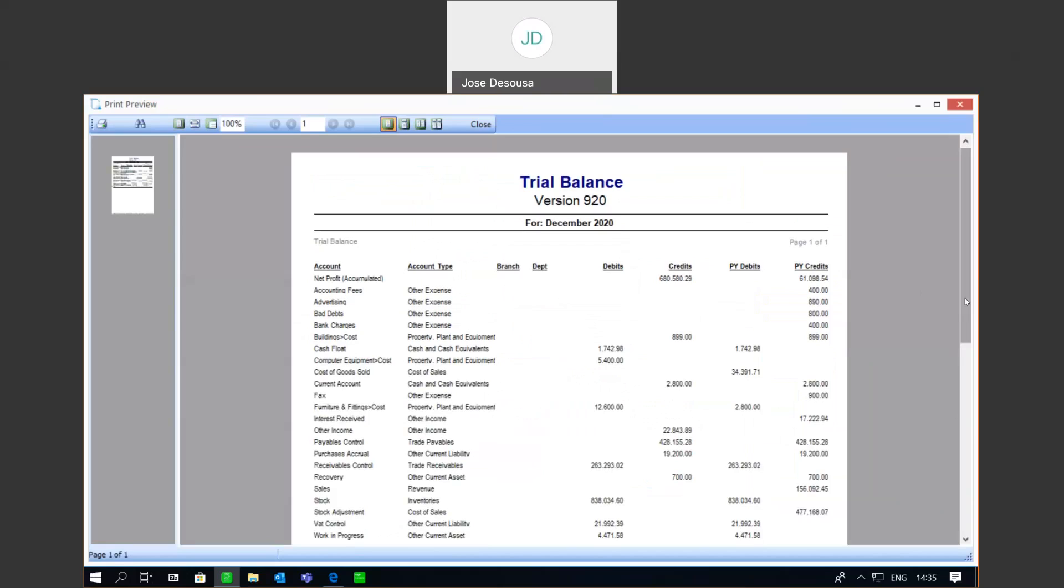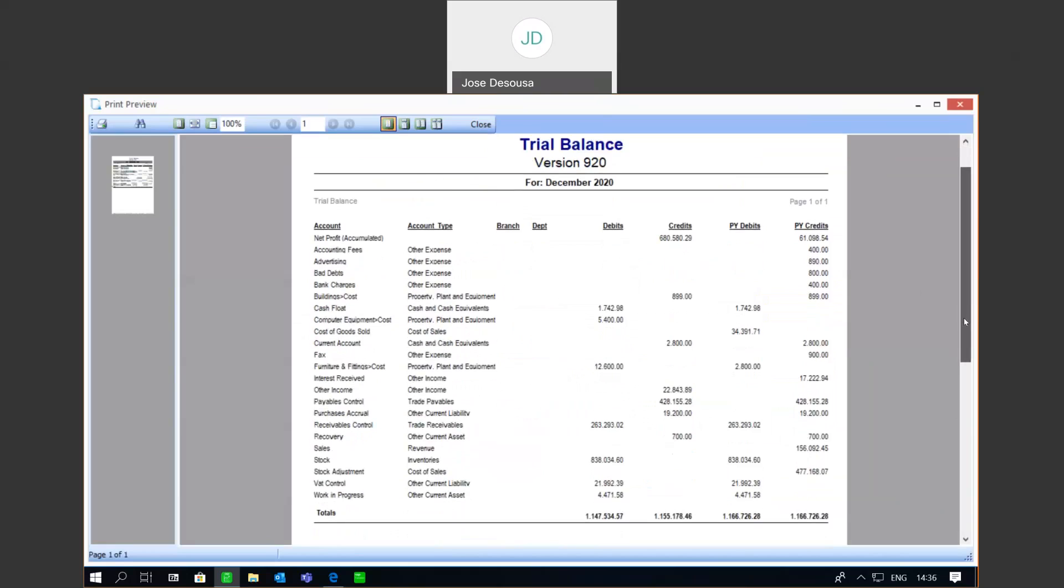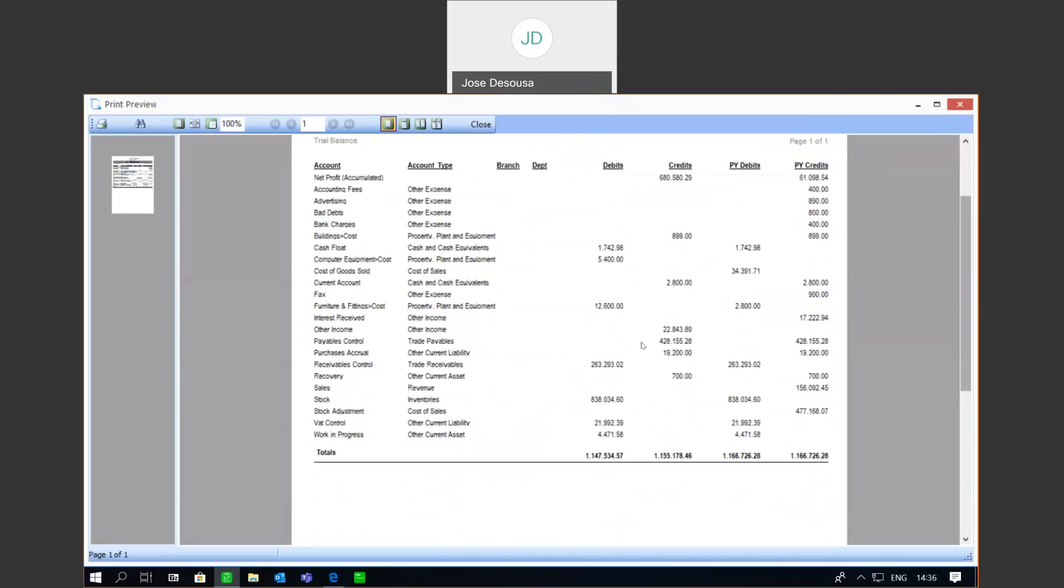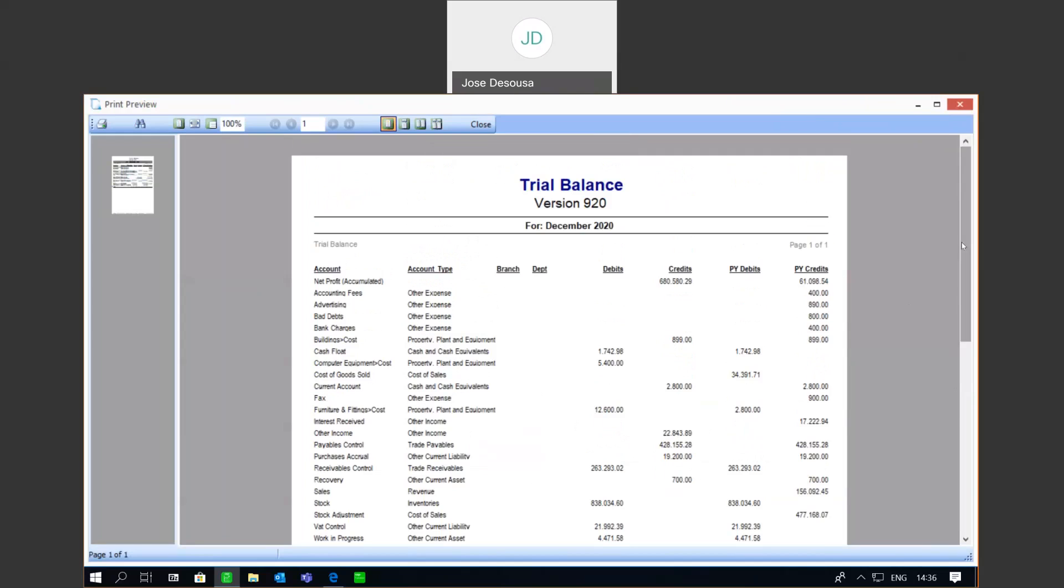Now, as the name implies, a trial balance should always be in balance. But if you look at the scenario, you'll see that there happens to be an imbalance on our particular trial balance for that period. And let's just see exactly how to troubleshoot and resolve this particular scenario. I'm just going to close the report.